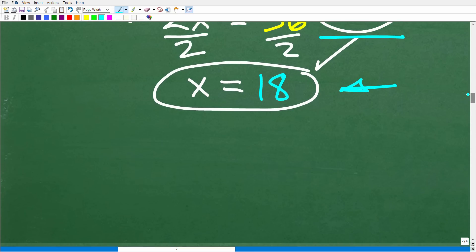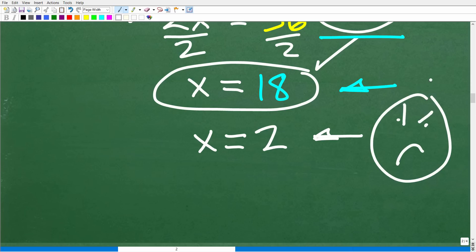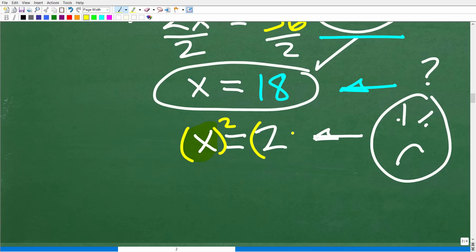I'm going to explain this with a simple example — the easiest equation in the history of algebra: x is equal to 2. Everyone should be able to answer this. The only number that makes this a true statement is 2. But what happens if we square both sides? We end up with x squared is equal to 4.